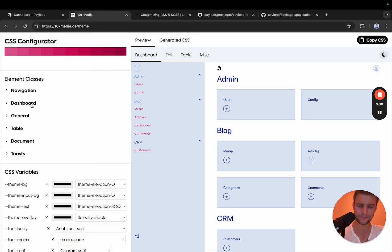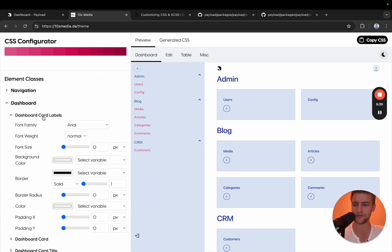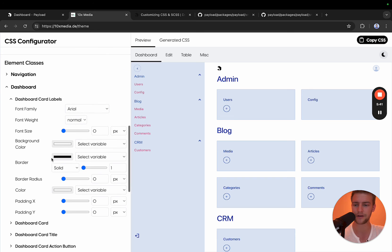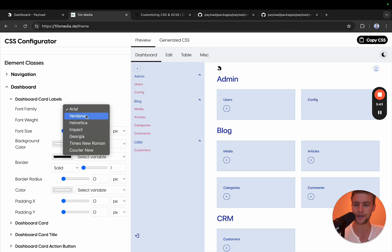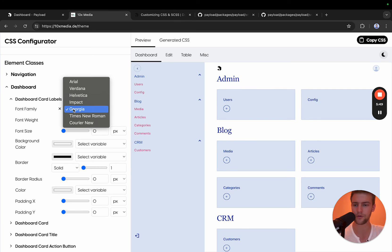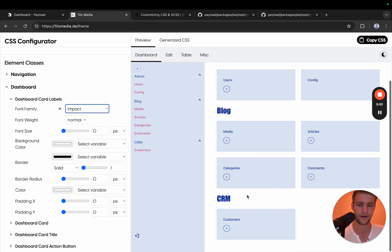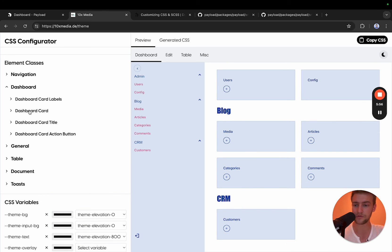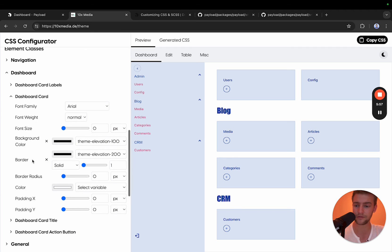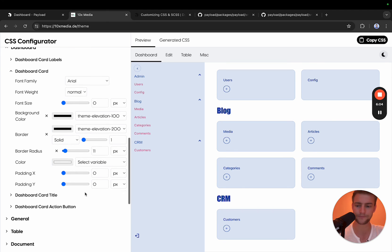In the dashboard we can change a lot. For example, we want to change these titles to a different font. We're going to the dashboard card labels and change this font family to impact. We also want to add a border radius to these cards because they don't have one. We do this by going into dashboard card and adding a border radius.